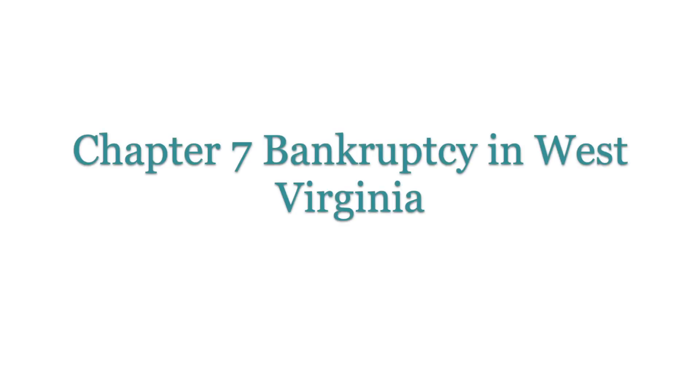Hi, my name is Justin and I help people understand Chapter 7 bankruptcy in West Virginia. There were about 1,857 filings in West Virginia this last year, many of which were Chapter 7 bankruptcy.